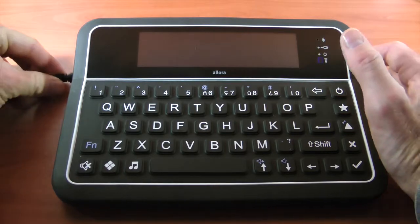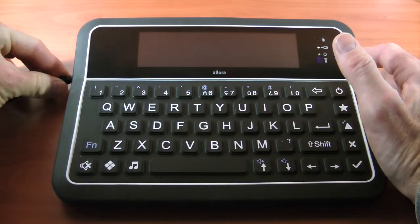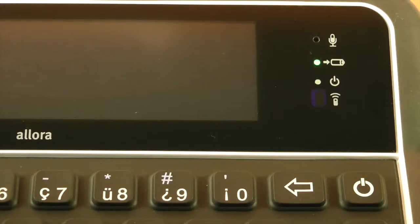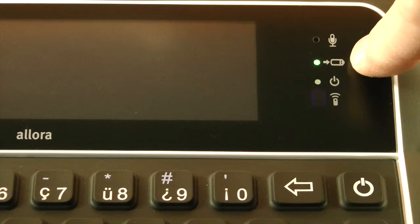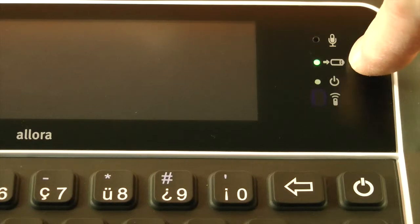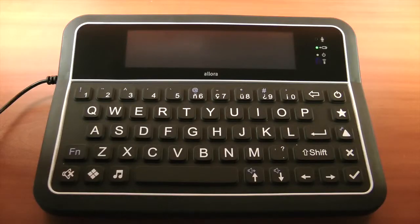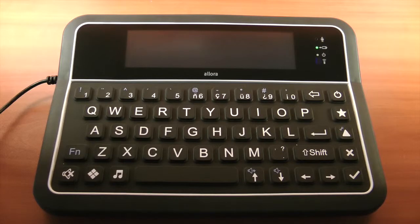Plug in the Allura 2 and charge the battery until the battery charge indicator light turns green to show that it's fully charged. Unplug the Allura 2 after the battery has been fully charged.